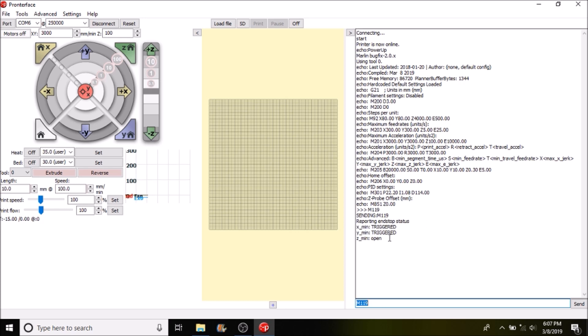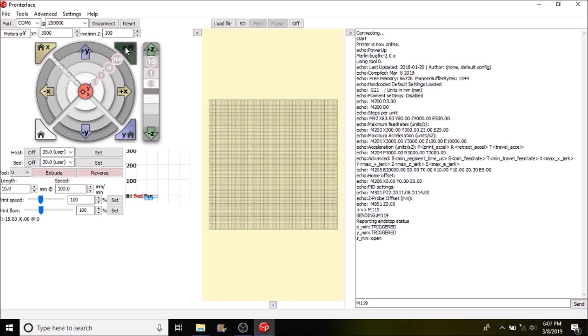Right now it says open for the Z min. For the X and the Y min it says triggered because there's nothing connected. So the next thing we're going to do is we're going to home the Z axis and I'm going to actuate it with my finger so we can test it.